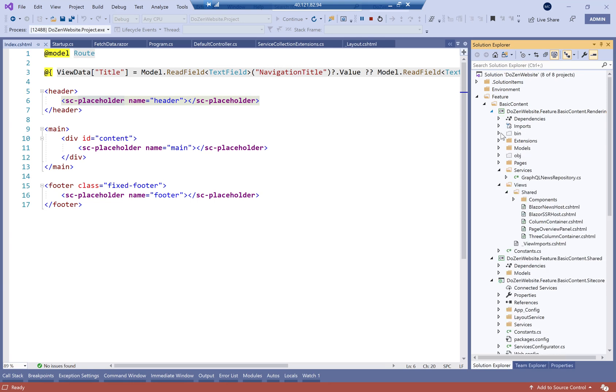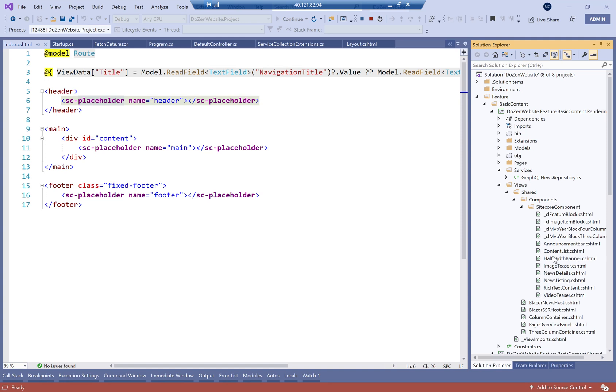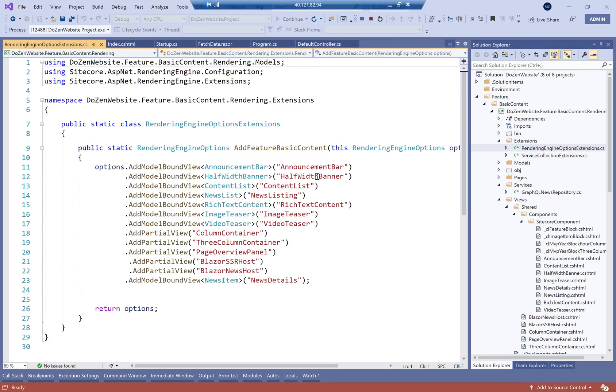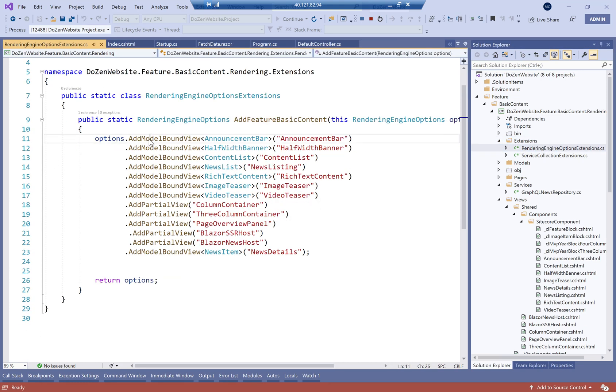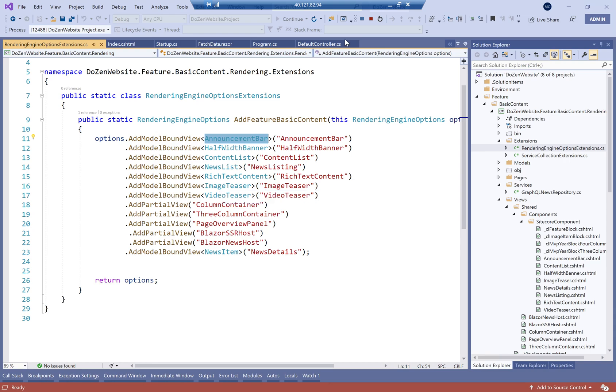Sitecore automatically knows that it has to look under, within the renderings, under components, Sitecore components, and then the component. And because we've already defined this mapping in the add model bound views, for each one of them, it already knows how to match them together, and what model it needs to fill, ultimately, from the layout service data. We're going to go into more details after we look at how to create the partial designs for header and footer, and then we're going to look at how to create these components in more details.